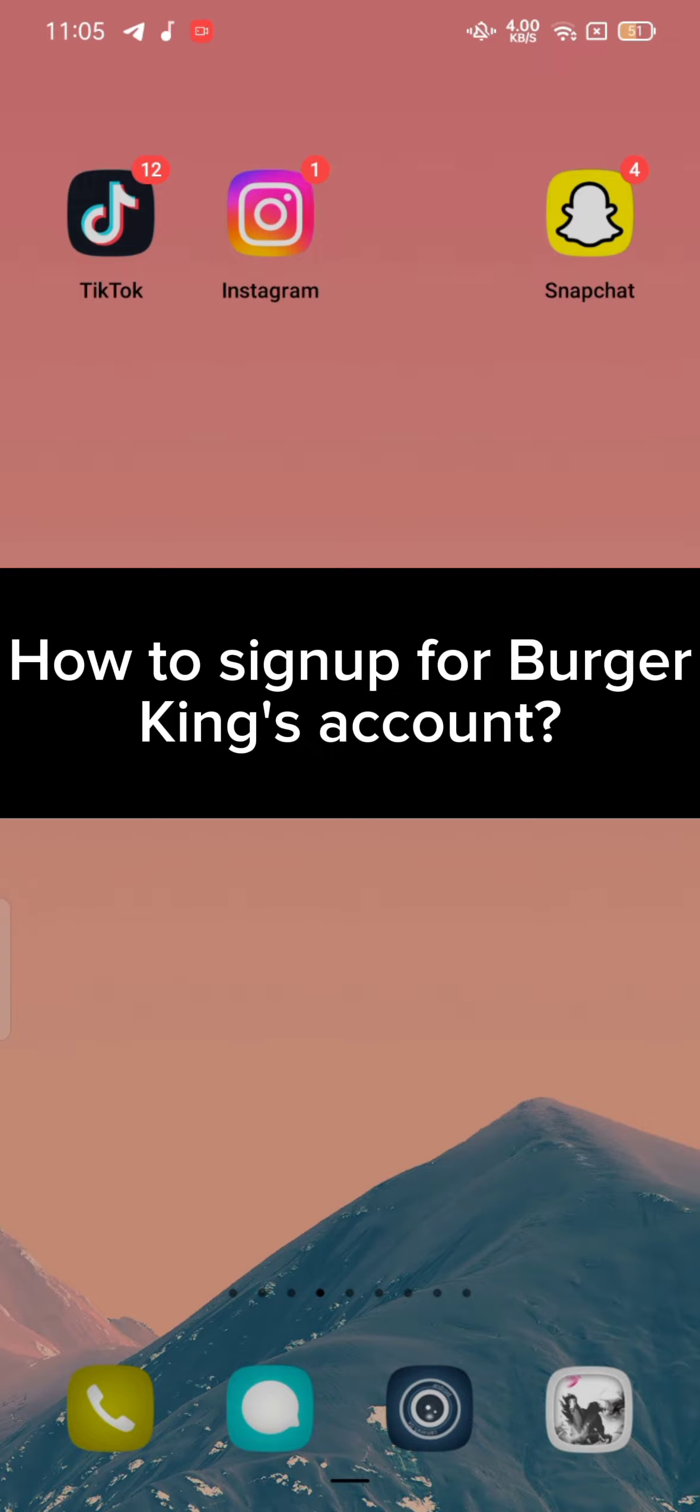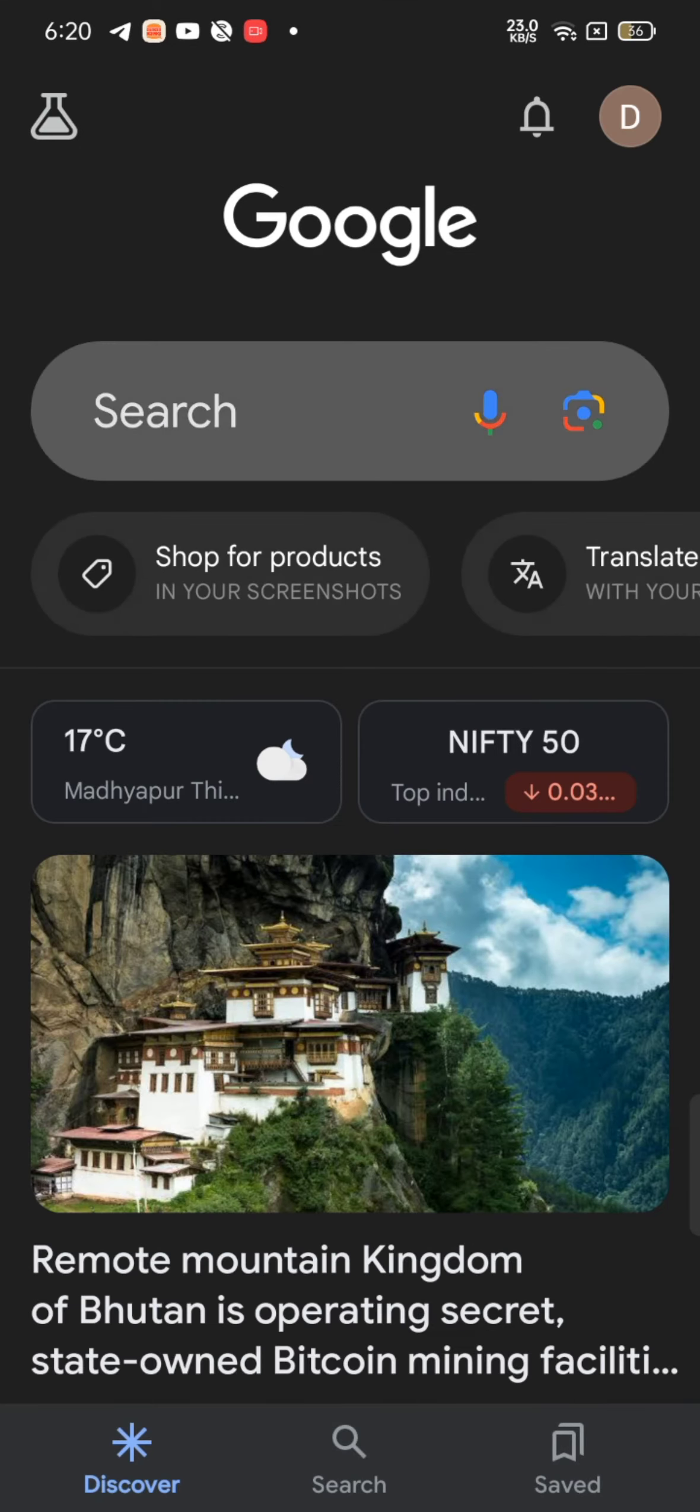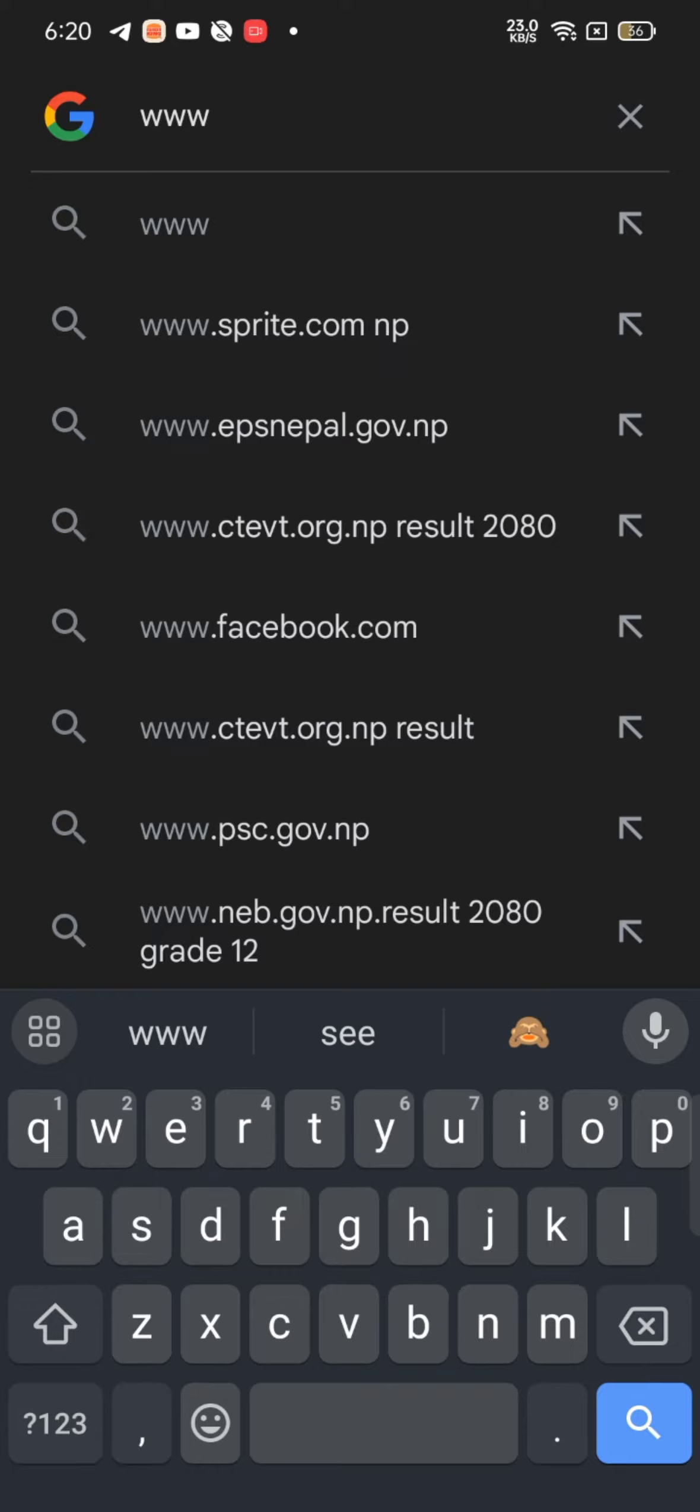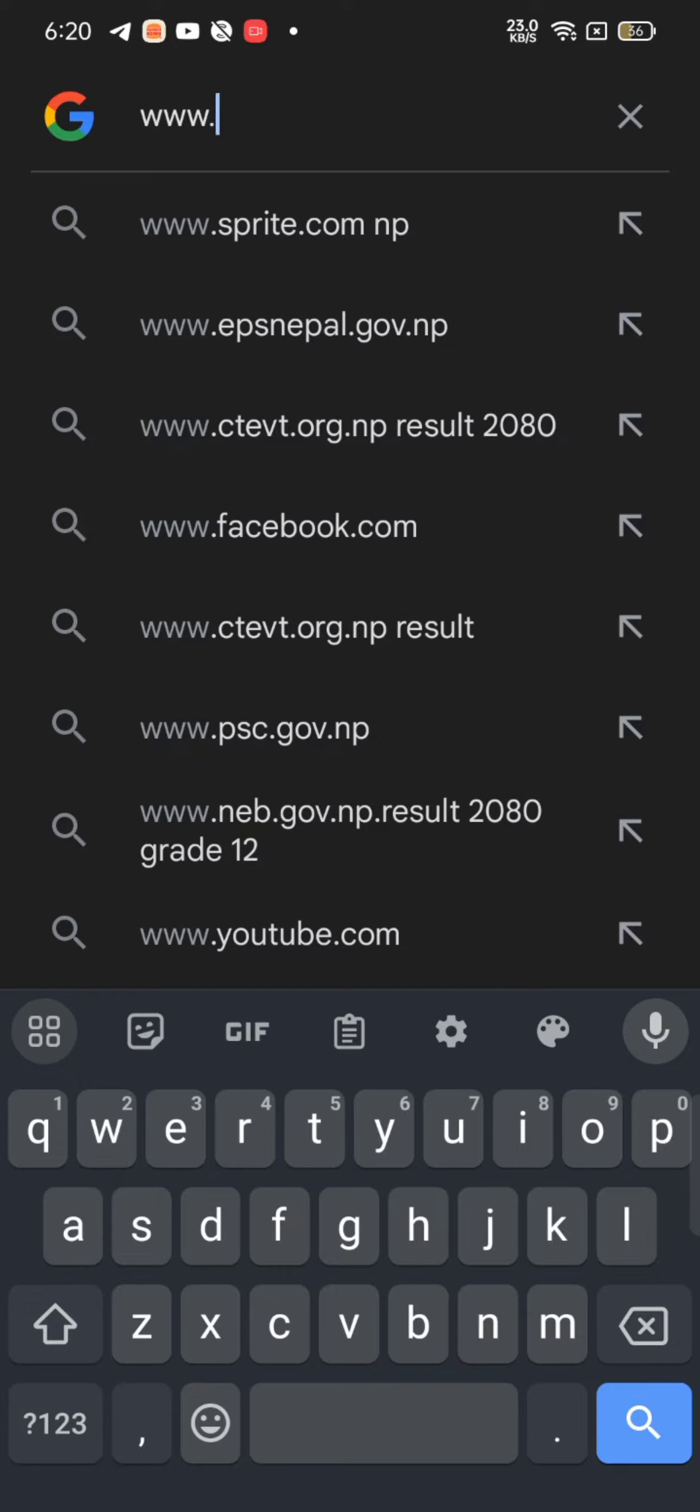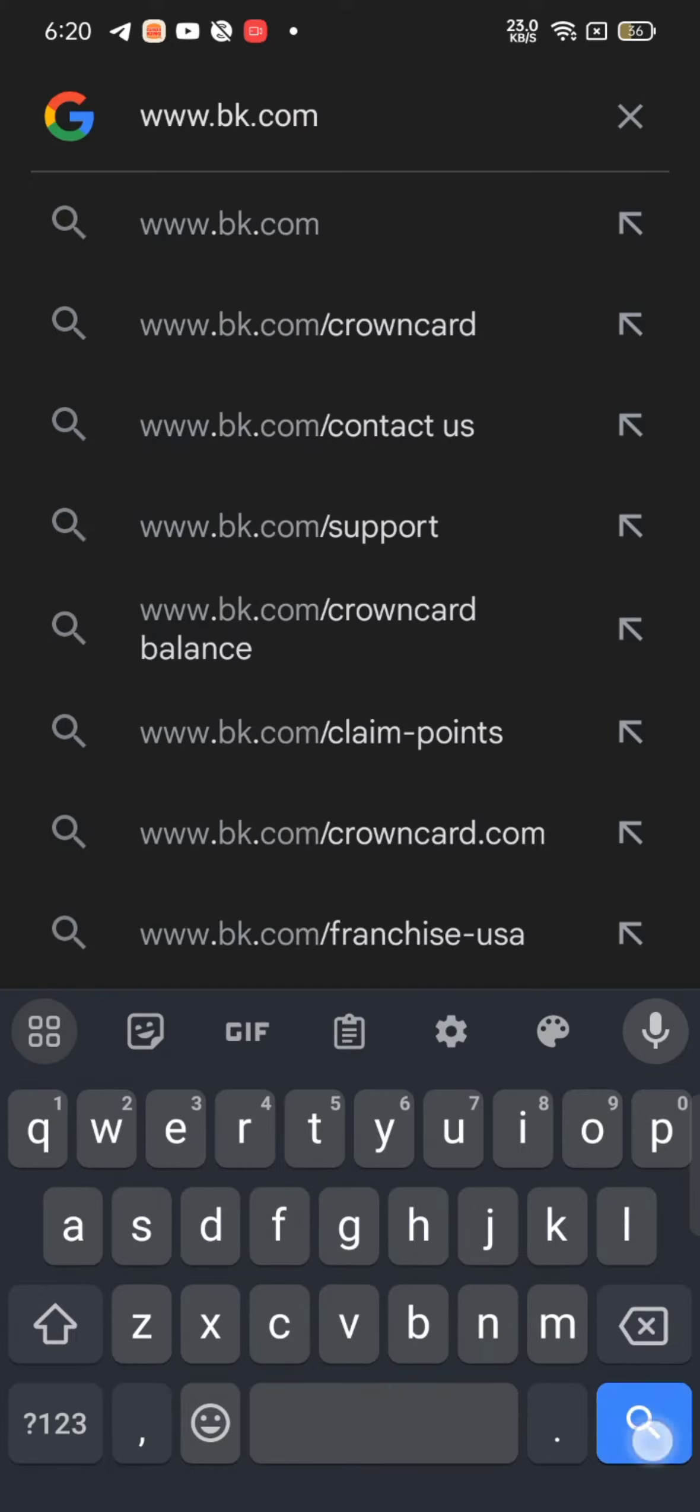To sign up for your Burger King account, firstly open up your Google search. On the search box at the top, type in www.bk.com and make a search. The official page of Burger King will appear on the screen.